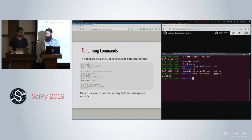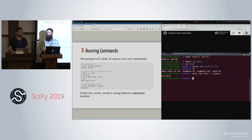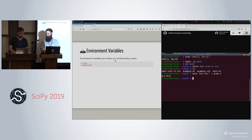Under the covers, this is a horrible abuse of the subprocess module, as you would expect, with a lot of fancy features added to it.